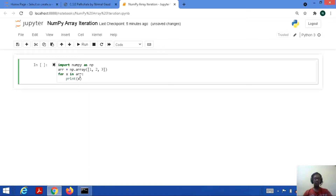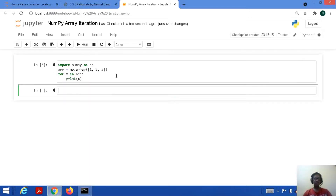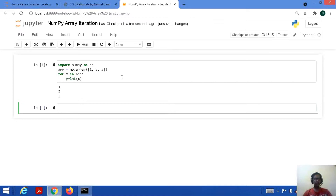It's a general for loop which we use in Python programming language. Let's save this code and run it. So here it is: 1, 2, 3. All the elements which are present in the array are output through this loop.